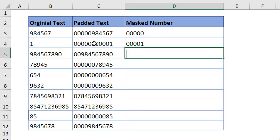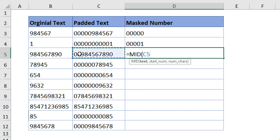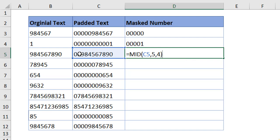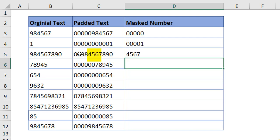In the same way, you can extract the mid of the character also. Where is the text? This is the text. Where is the starting number? Let's say from fifth position onwards, we want how many number of characters? We want four characters. When I close and hit enter, you can see we have gotten four, five, six and seven.